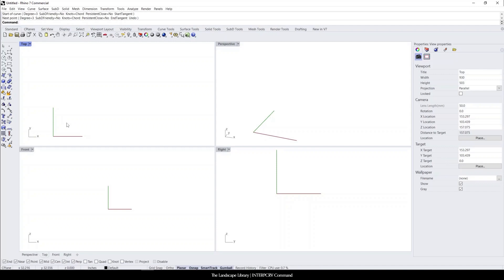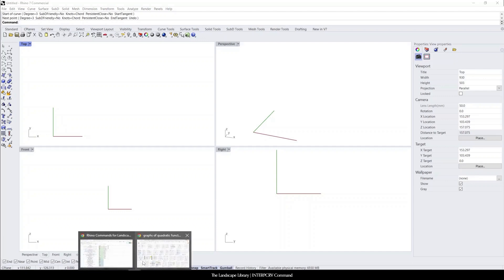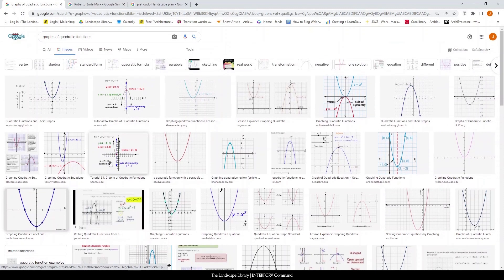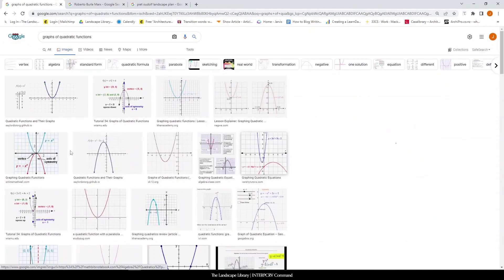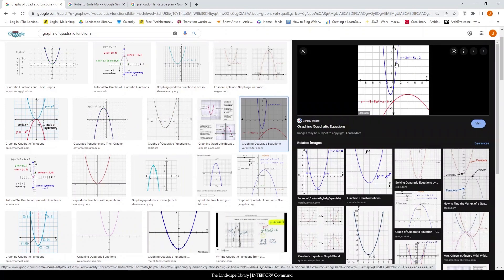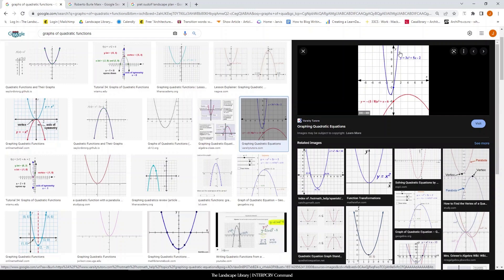In this tutorial, I'm going to show you how to use interpret curve in Rhino. But before I show you how to use the command in Rhino, I first want to show you basically what it's doing. If you remember from school, the graphs of quadratic functions, you're essentially creating points along the graph and a line is connecting in between. What this does in Rhino is you're also going to lay out points and the command is just going to follow the points and create a parabolic curve.